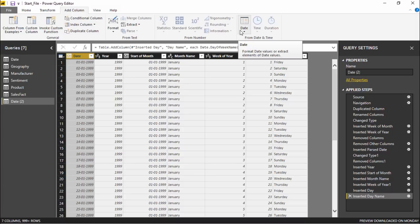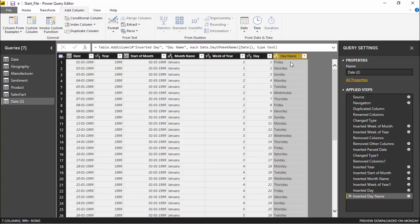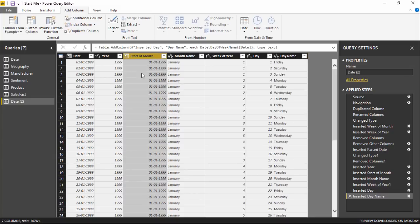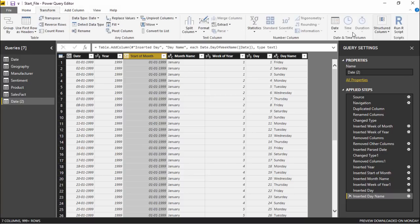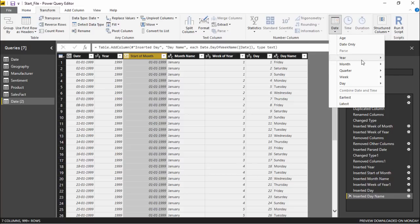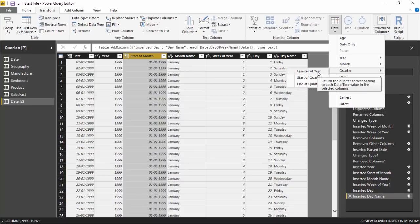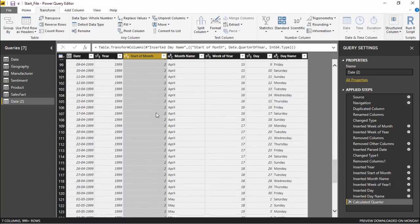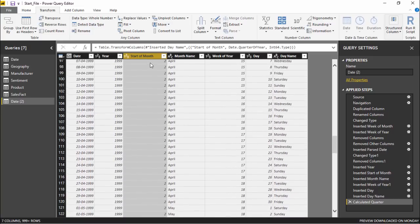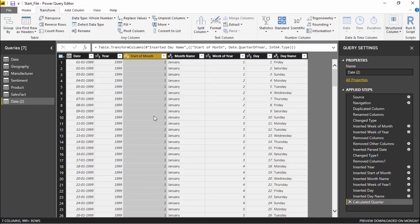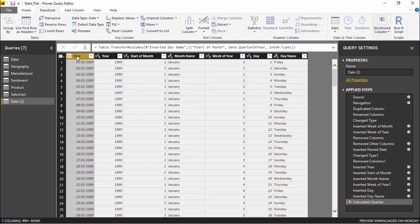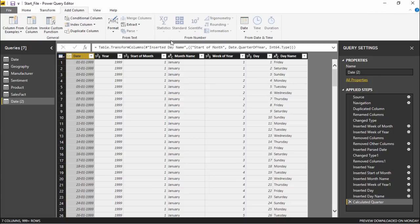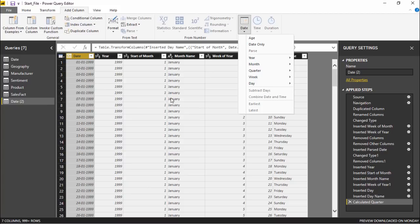Now let's use the Transform tab instead of Add Column. I'll select the date column, go to the Transform tab, click the Date and Time group drop-down, and choose Quarter of Year. It shows all the quarters for the entries — we can see data exists only for the first two quarters. So it's very simple: highlight the date column, ensure it's in the proper format, and use either the Transform tab or Add Column tab to make changes. That's all for this video — see you next time!